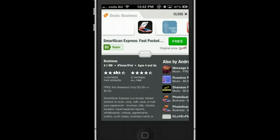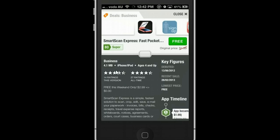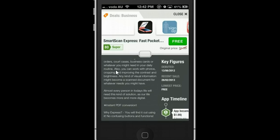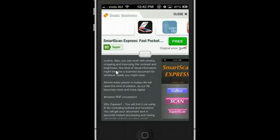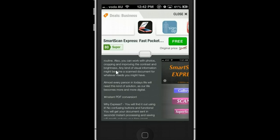Look at the description to see what it's talking about, and then click 'Free' to go to the App Store, read the review, and try it yourself.